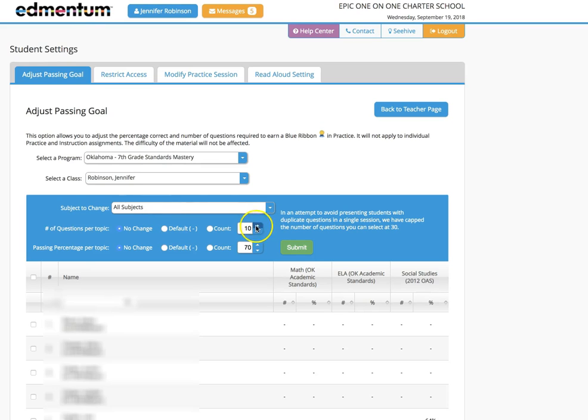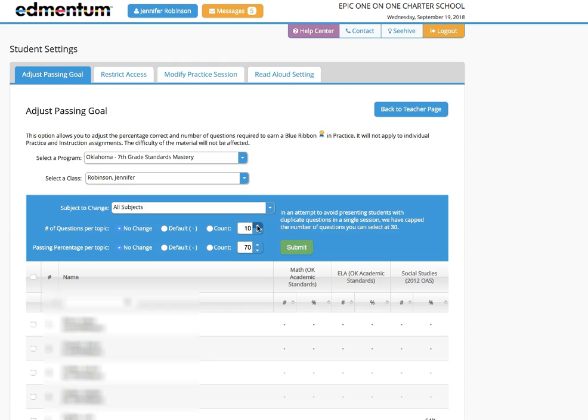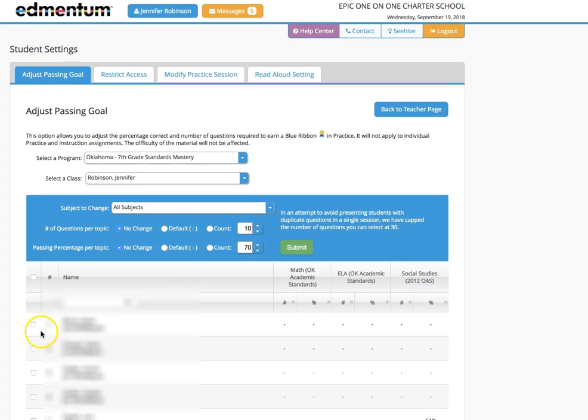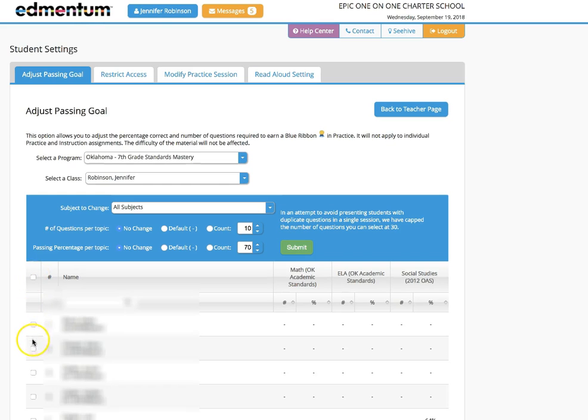You can select more questions here or you can change the passing percentage per topic here. Make sure you click the square next to the students you'd like to change and then click submit.